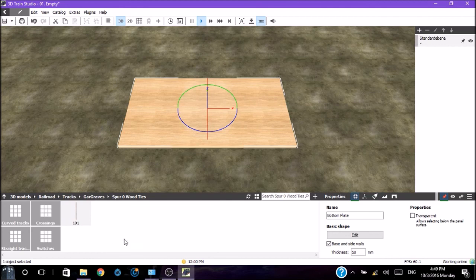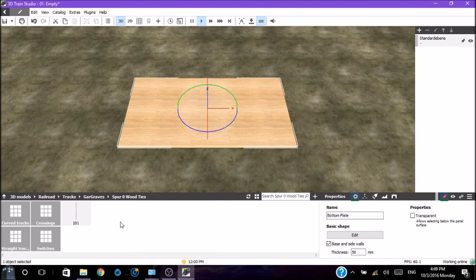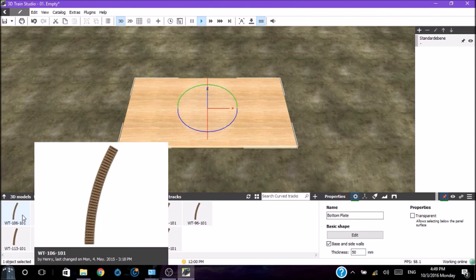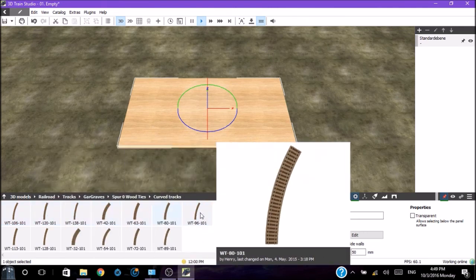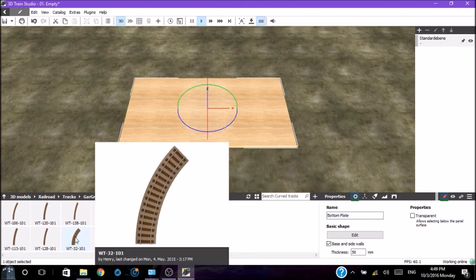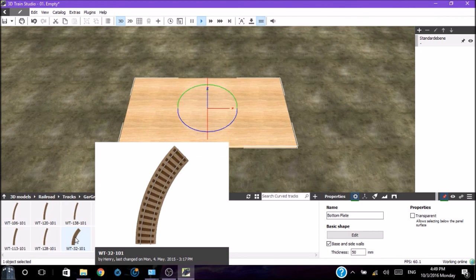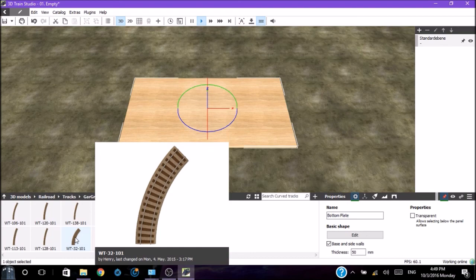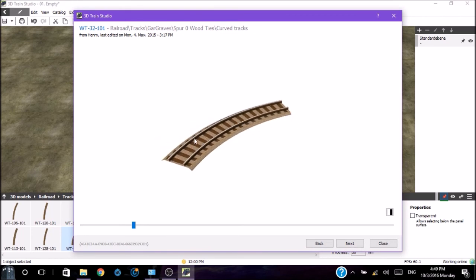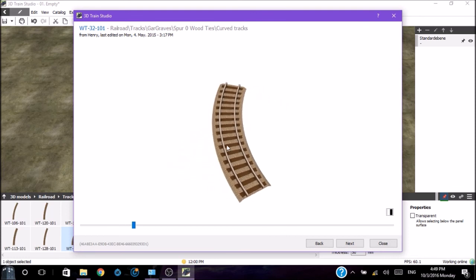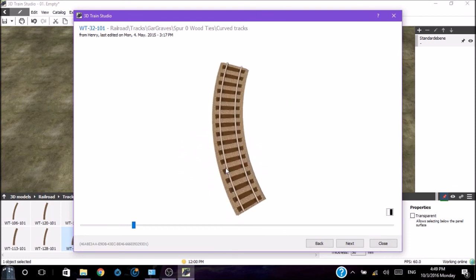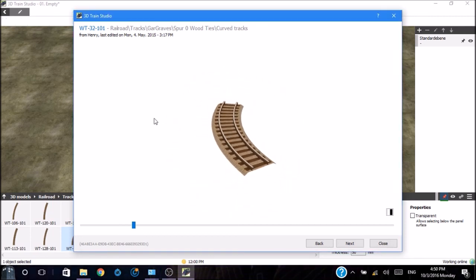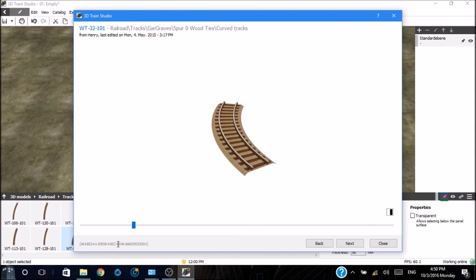We have two choices here: plastic ties and wood ties. We'll choose wood ties. Now you have four boxes: curved tracks, straight tracks, crossings, and switches. And then we have a single item over here marked 101. 101 is a piece of flexible track. We'll go first with curved tracks. Putting your mouse on an item will show you a small image of the track.